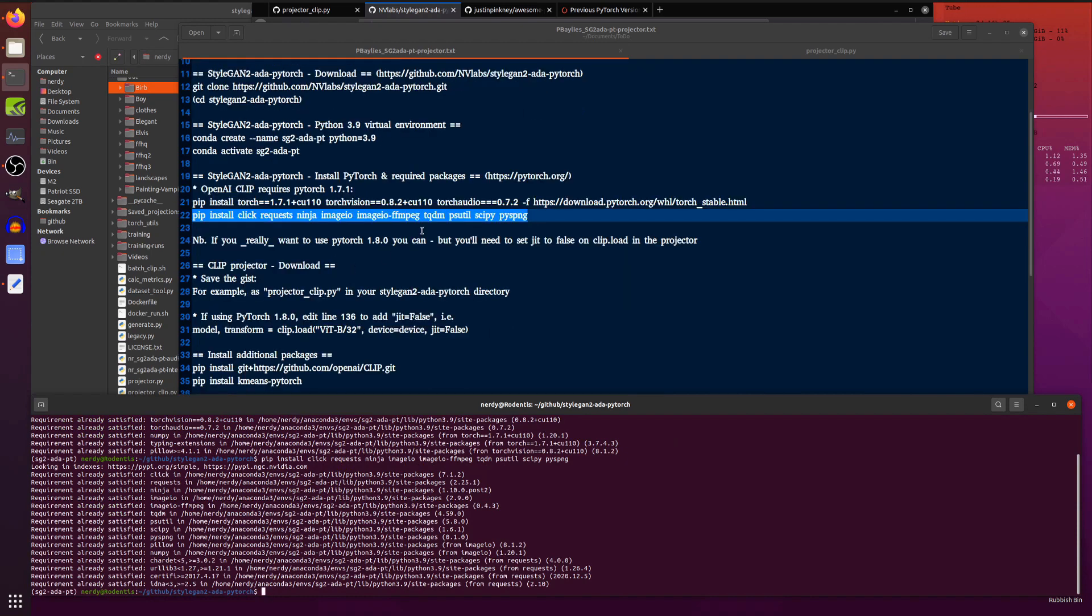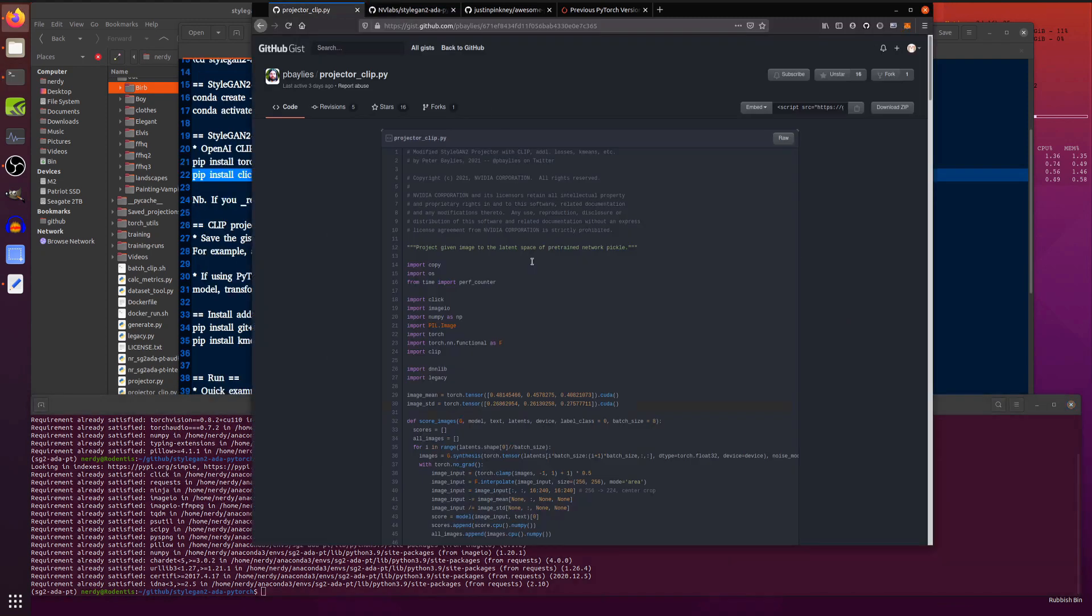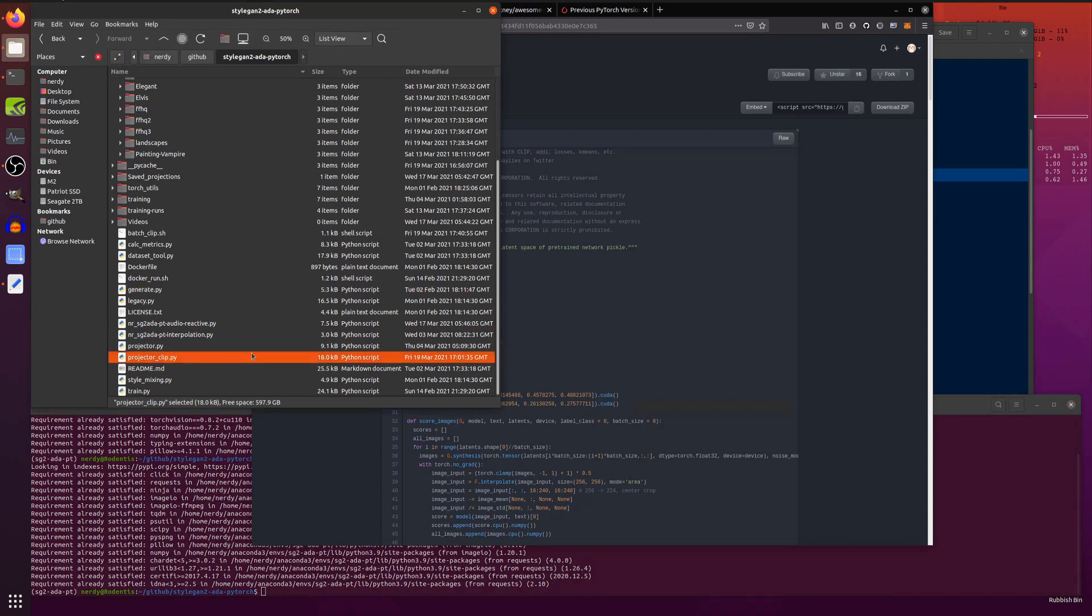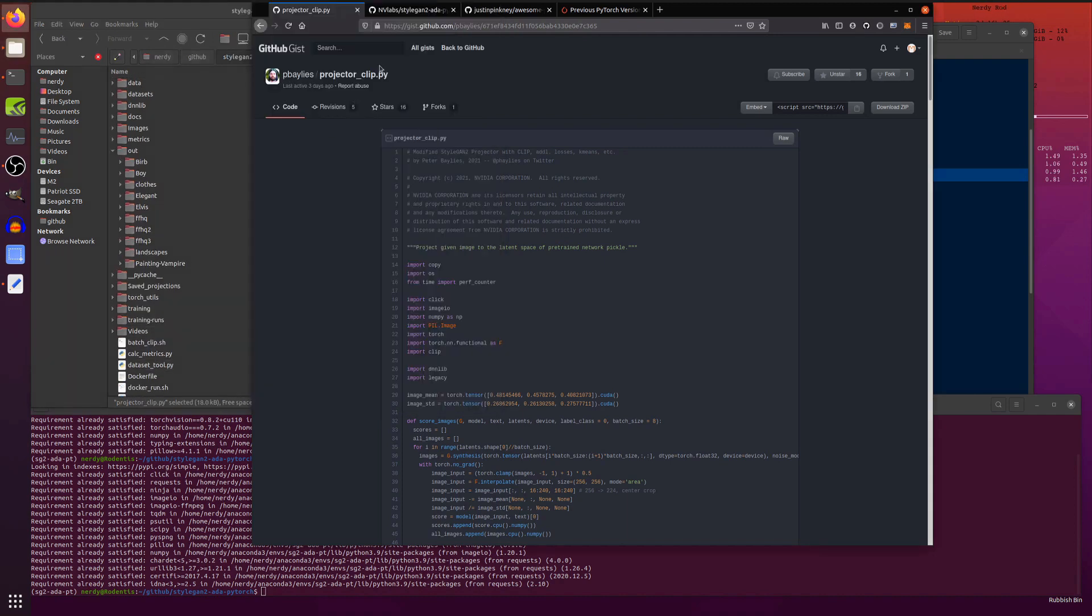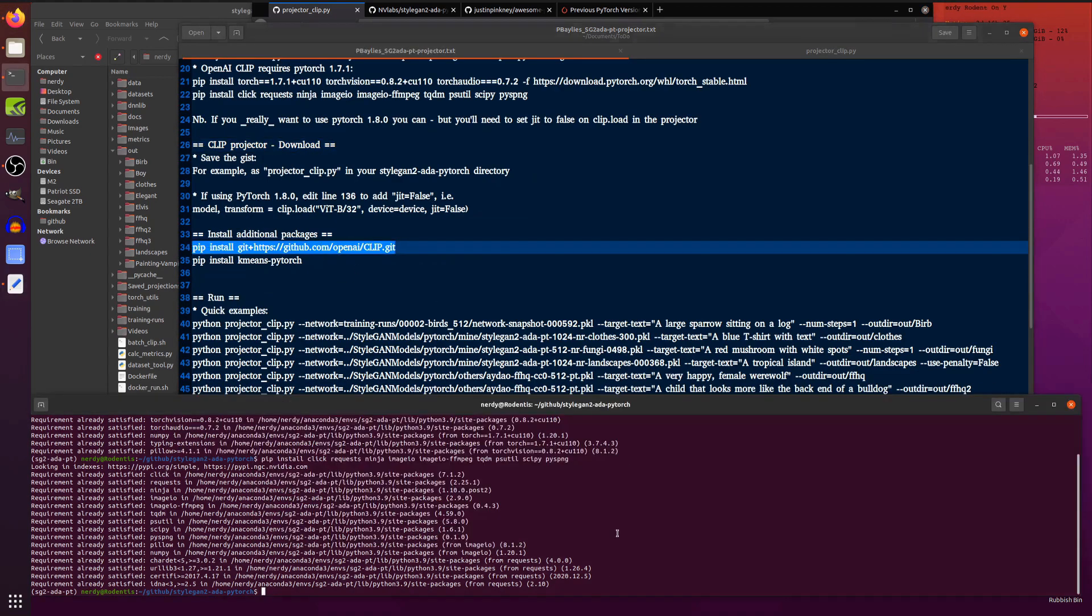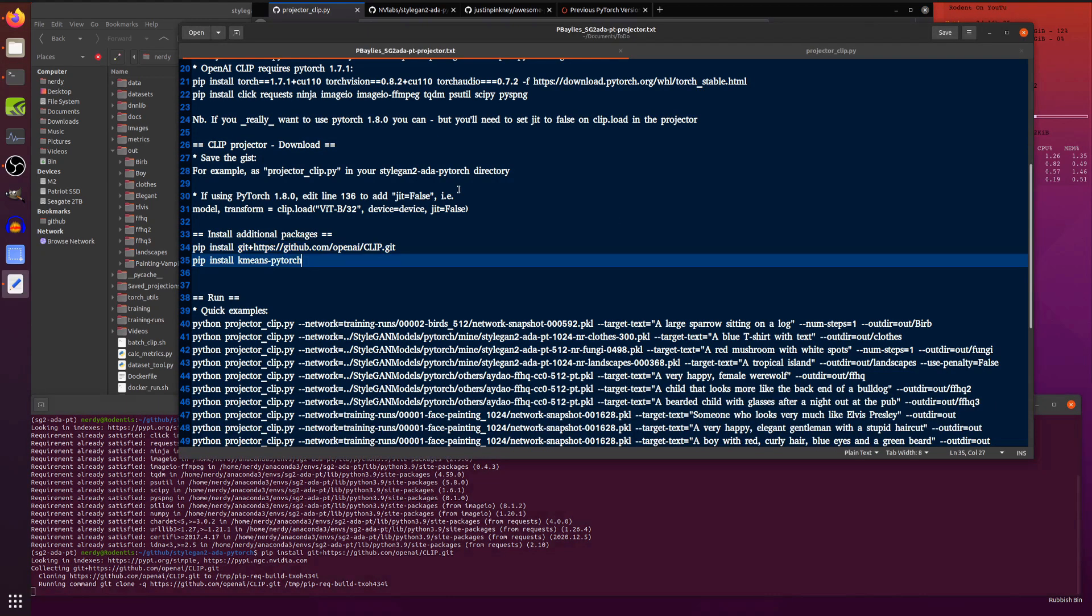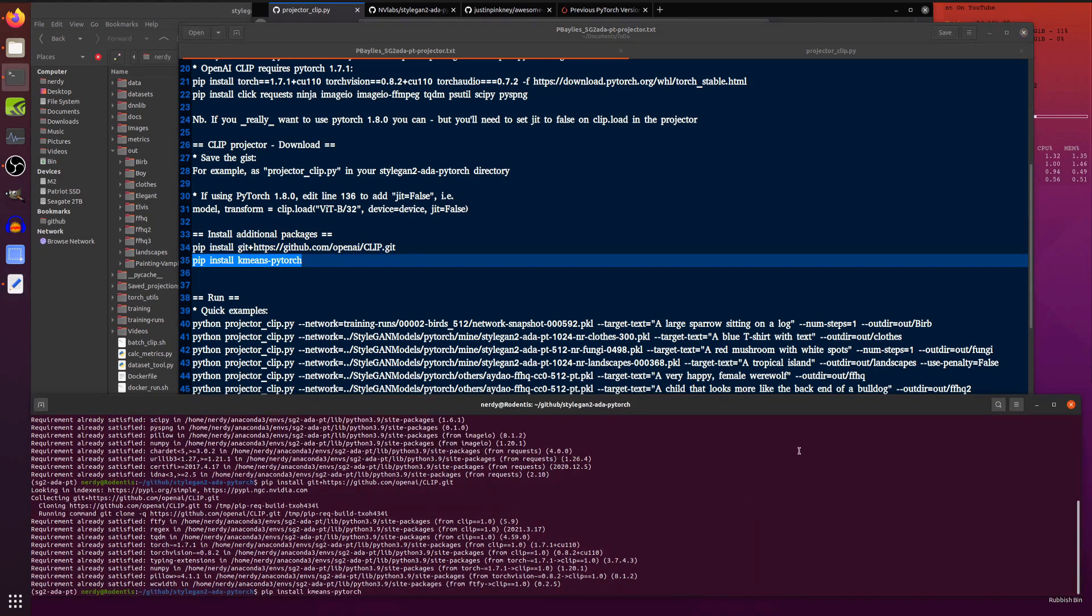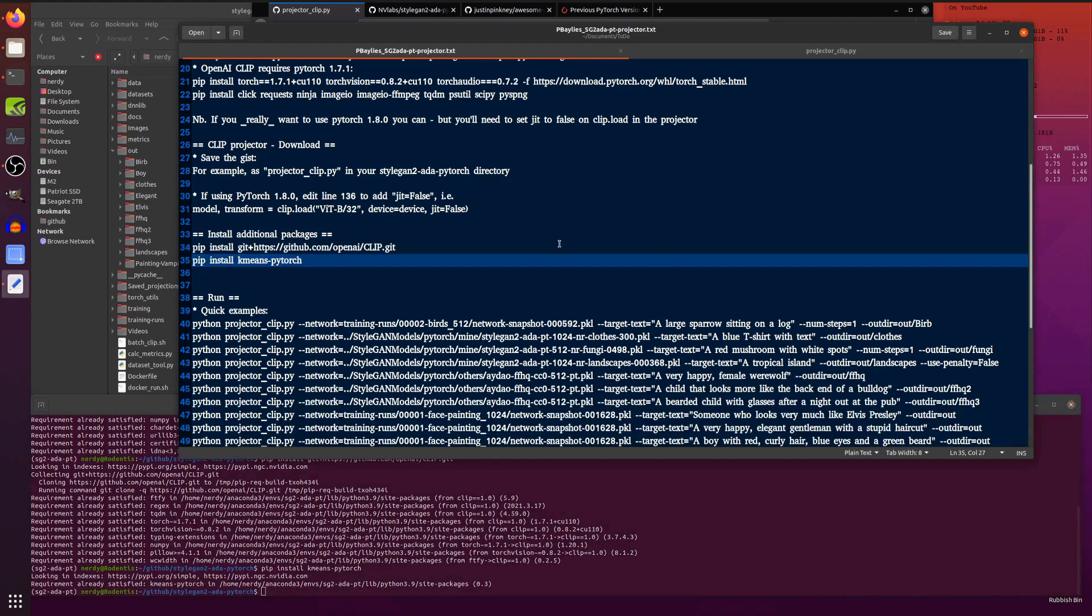Now, the CLIP will need a few more bits and pieces. Of course, you will have copy and pasted that. I've saved it in there into the StyleGAN2 ADA PyTorch directory as projector_clip.py. Yes, I've kept the same name. Makes it nice and easy then. So this will need a few other bits and pieces. So you will need to pip install the OpenAI CLIP as well. That will take a few seconds. And also pip install k-means PyTorch. We'll install that as well. Great.